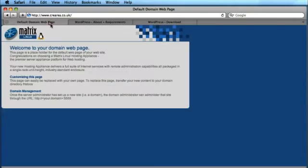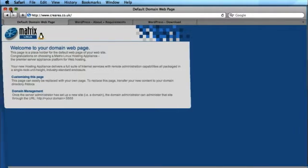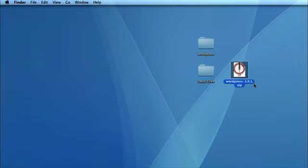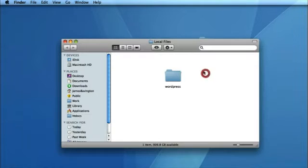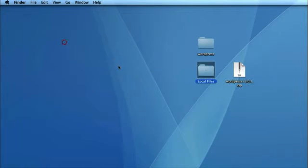So the domain name that I'm going to use to do this example installation is CreeArea.co.uk. This is just a domain name that we have kicking about. So I've downloaded the files to my desktop, I've unzipped them, and you'll notice that the folder is just simply called WordPress. And I've just copied and pasted that into my local files folder, which is where I'm storing the files locally for my website.